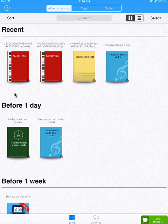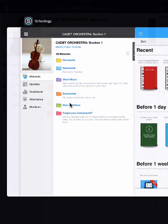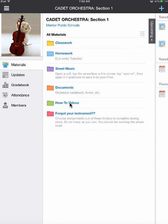So let's figure out how to put our music into PiaScore. I'm going to start by going to Schoology, opening up our class, and looking at the materials page. And you'll see this sheet music folder right here.